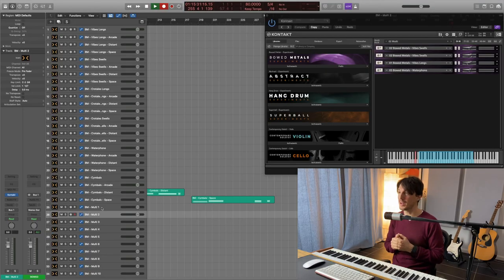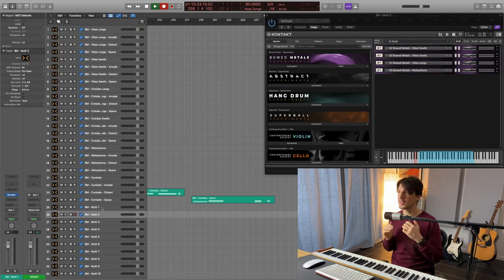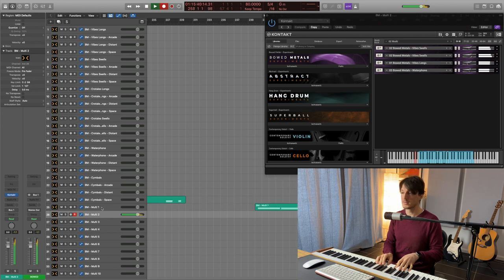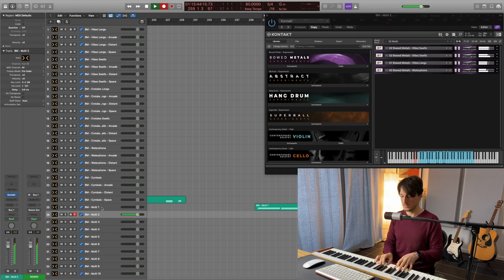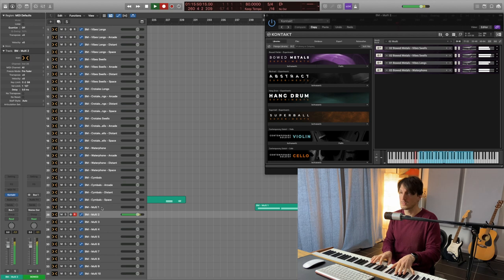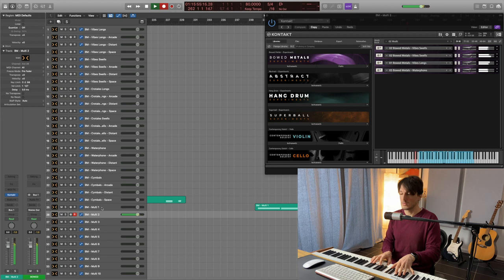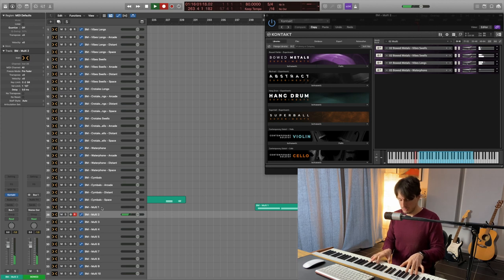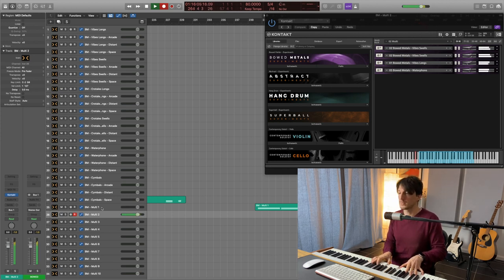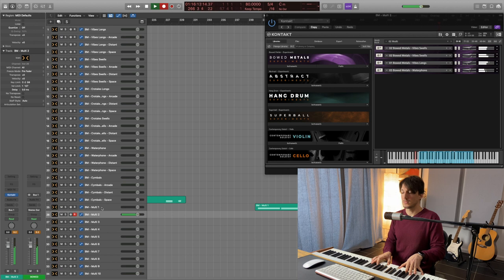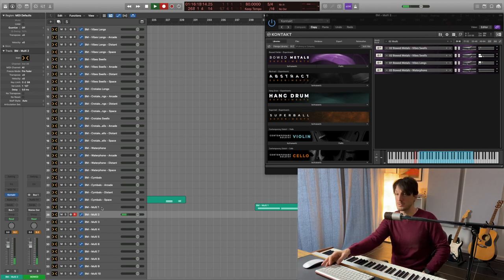You got the textures. You got the rhythm. Great. And that was just the first one. Let's listen to number two. Vibes Swells, Vibes Long and Waterphones. I'm almost speechless. It's very moving in a way. Incredible sounds.